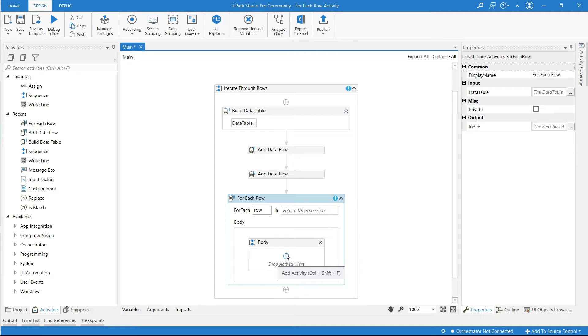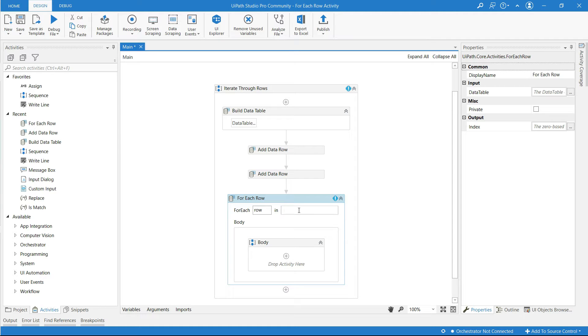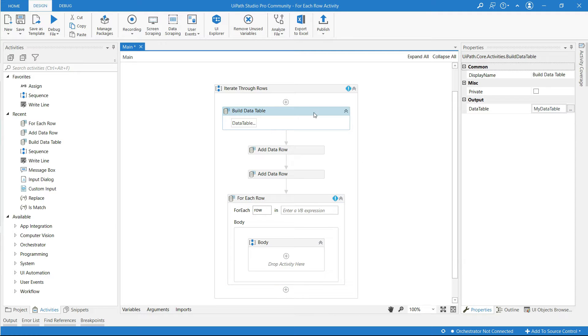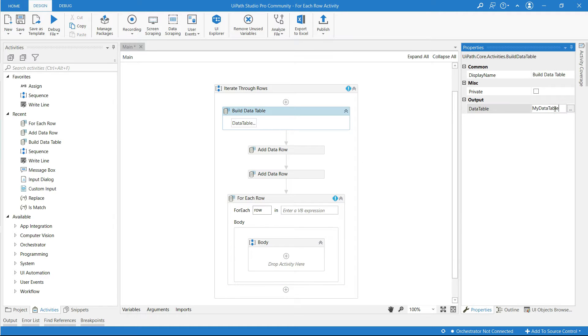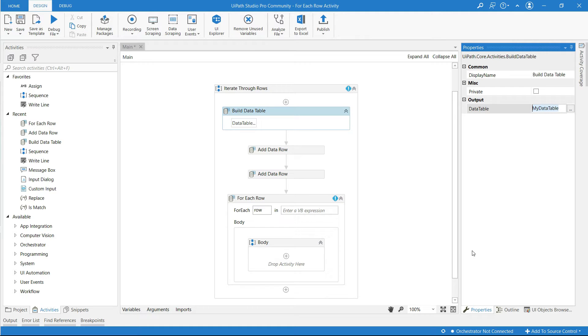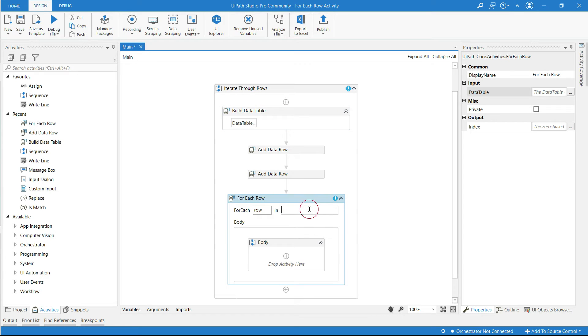So all I need to do here is supply the name of my data table. Go to build data table activity at output, copy the data table name and paste it here.